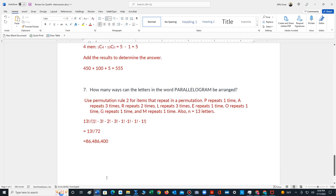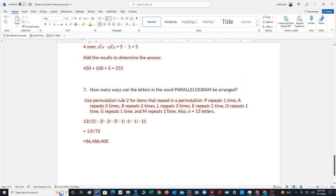And for the last problem, number 7, we're looking at all the permutations of the letters in the word parallelogram. Here we have repetitions. So we have to do a permutation that involves repetitions. Keep in mind that P repeats one time, A repeats 3 times, R repeats 2 times, L repeats 3 times, and all the other letters repeat once. If you count all the letters, there's 13, so in the numerator, we have 13 factorial divided by P repeats 1 times, 1 factorial, times A repeats 3 times, 3 factorial, times R repeats 2 times, 2 factorial, times L repeats 3 times, 3 factorial. And all the other letters repeat once, so 1 factorial and so on. We calculate the product of all these factorials to get 72. Divide 13 factorial by 72. Final answer is 86,486,400.